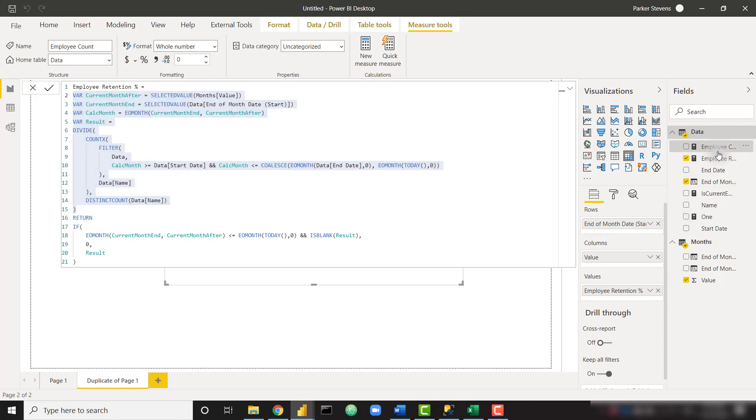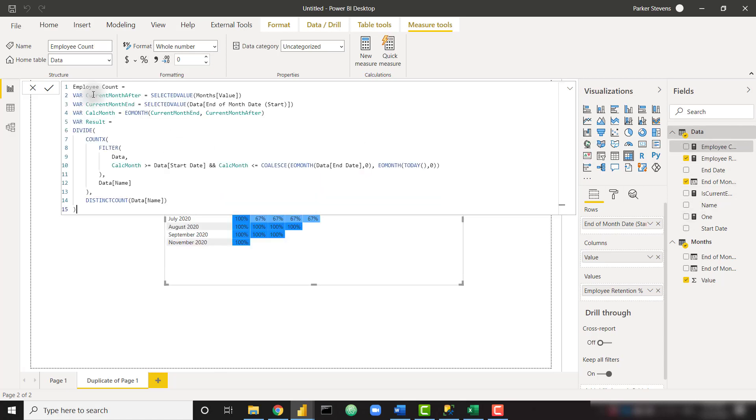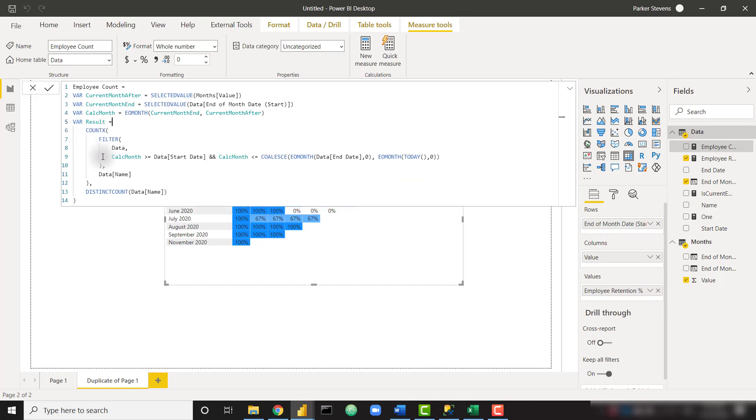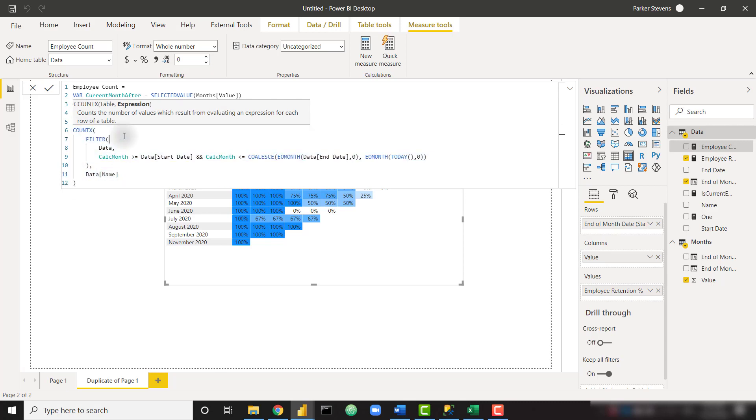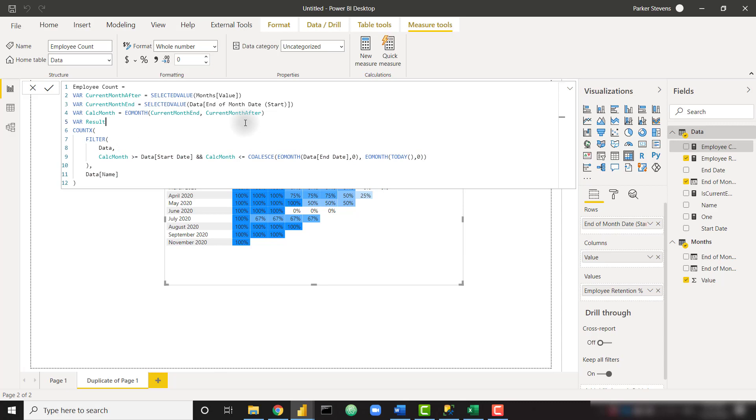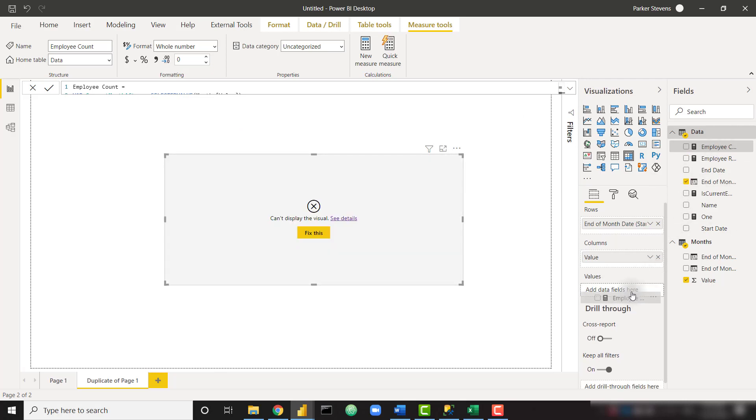So employee count. So we'll throw that in, but now we don't need the divide piece of this or the bottom. So we just need that count X. And we don't need that in a variable, let's just return it. So that's giving us the count of employees at that time. So employee count, we'll throw that in here, that looks nice.